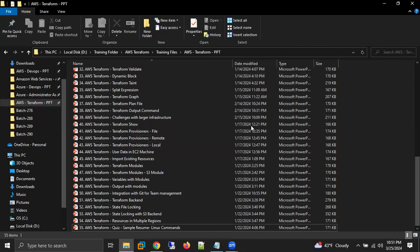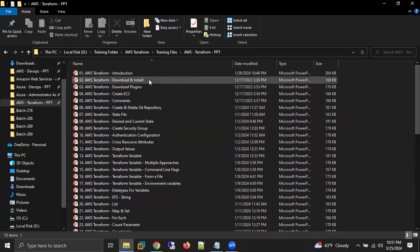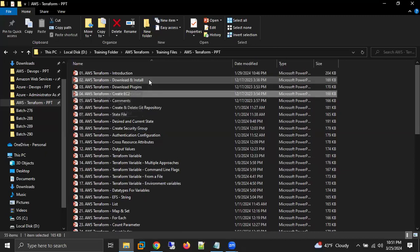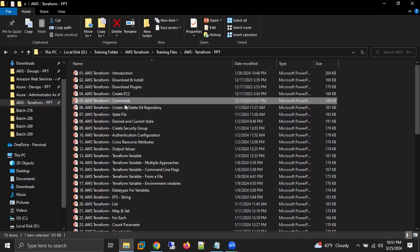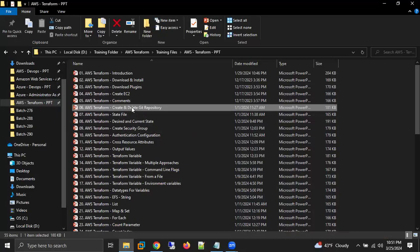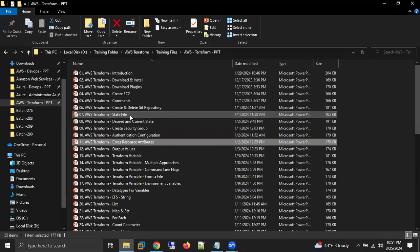For tomorrow's session, the instructor said they will learn how to download and install Terraform plugins, then begin creating an EC2 machine using Terraform. If time permits, he will also show how to create a GitHub repository using Terraform as an example.